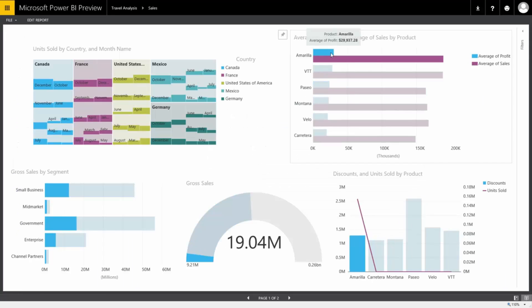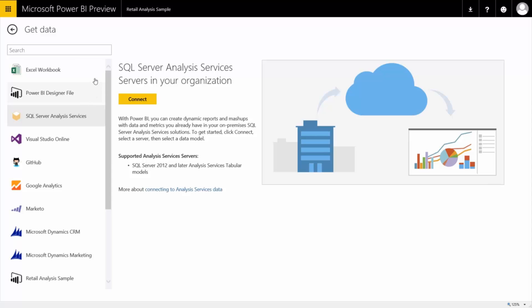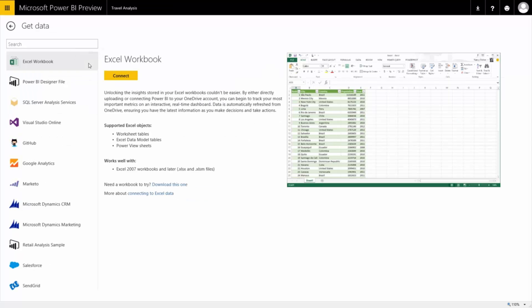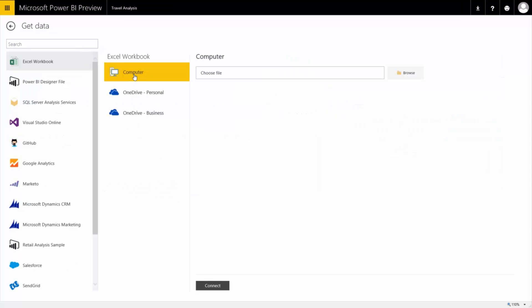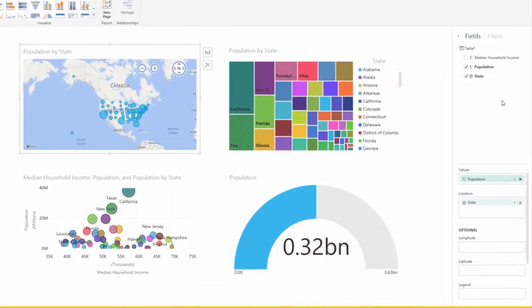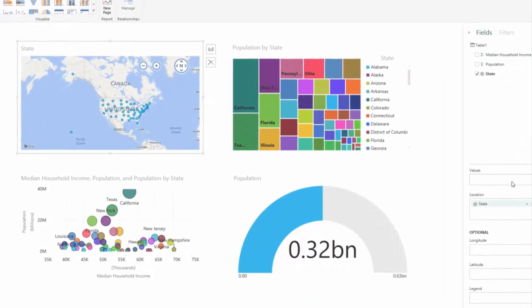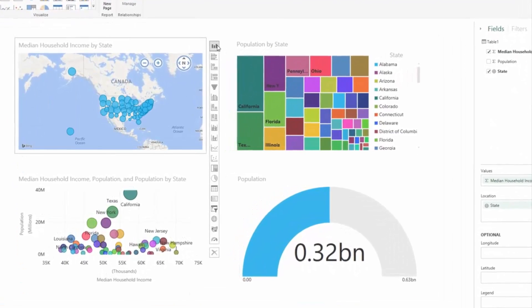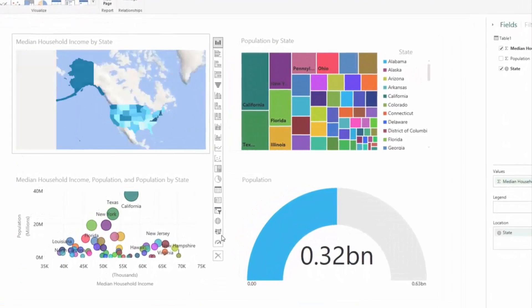Effortlessly connect to existing corporate data sources and upload your Excel files or Power BI Designer reports. No matter where the data comes from, Power BI will keep the data live and up-to-date.